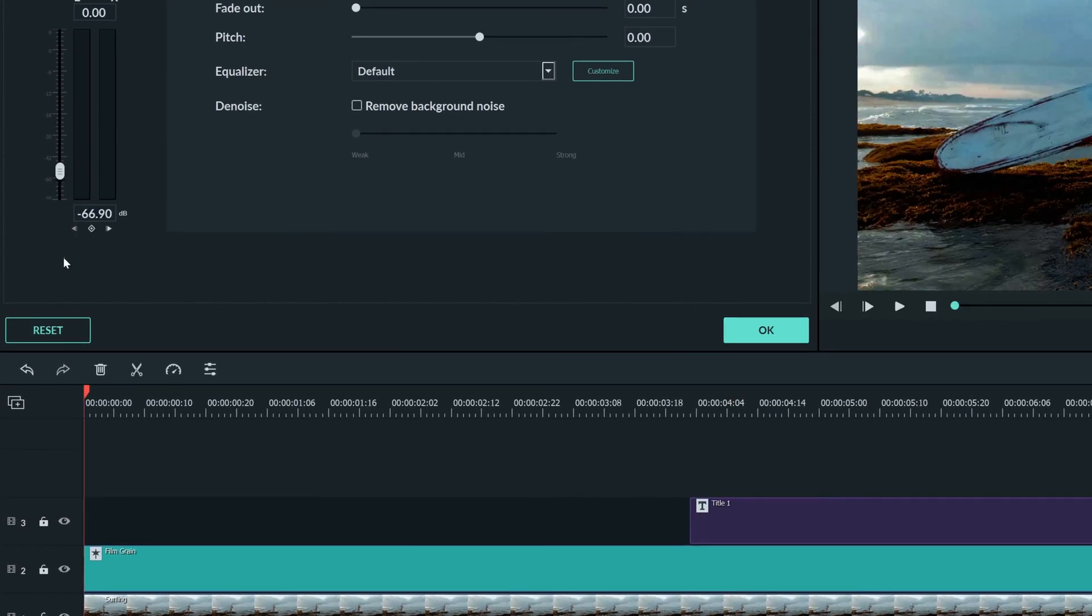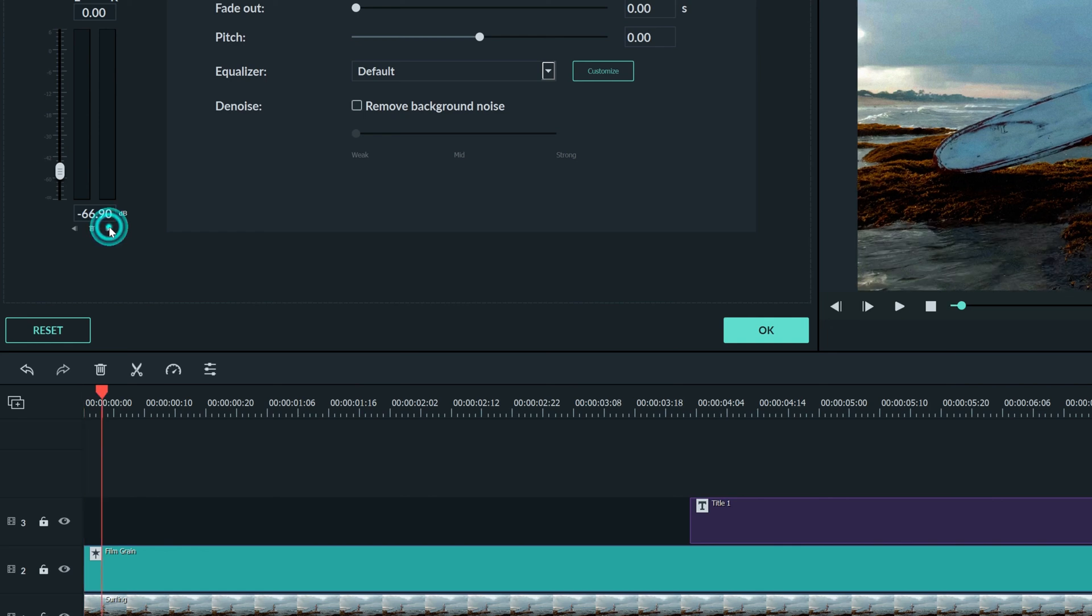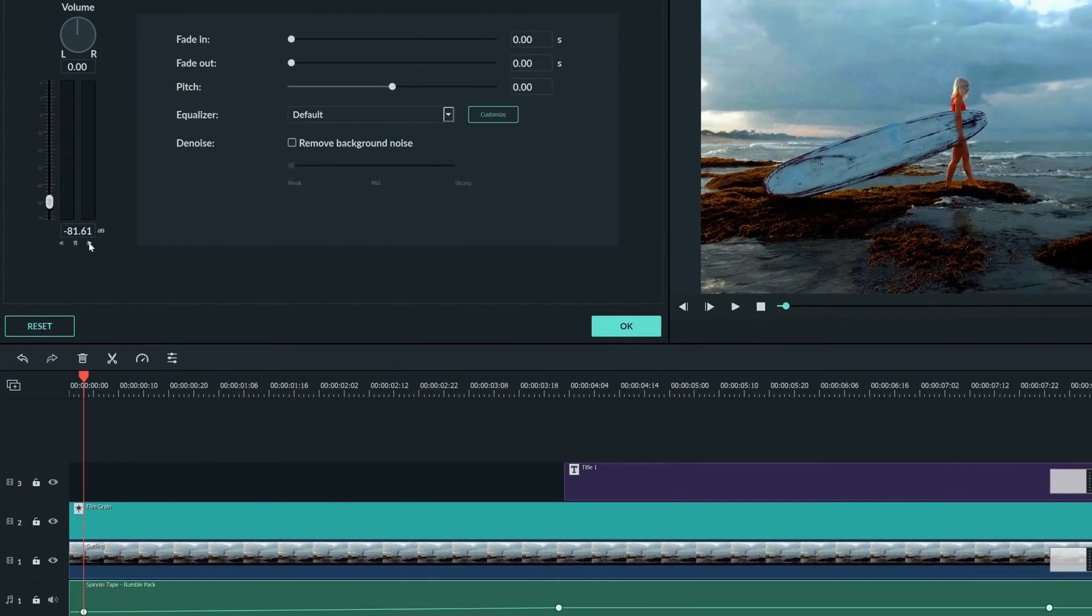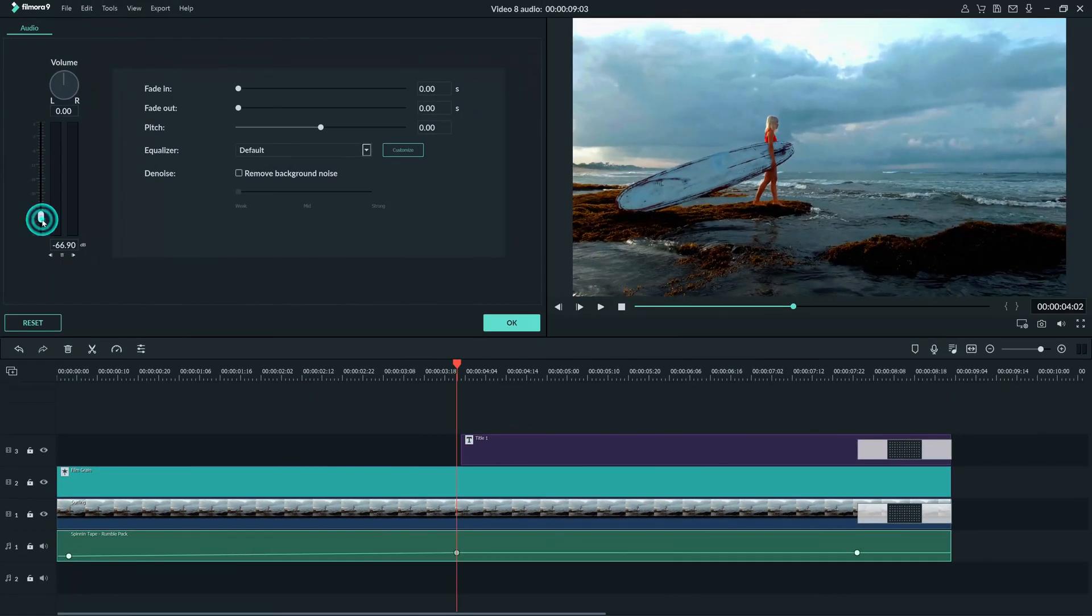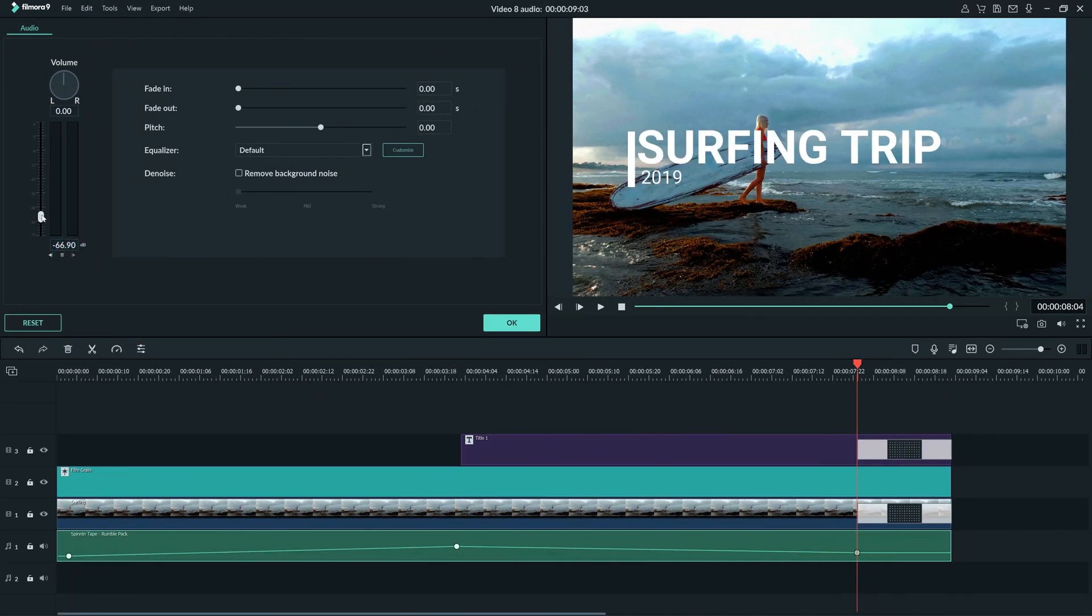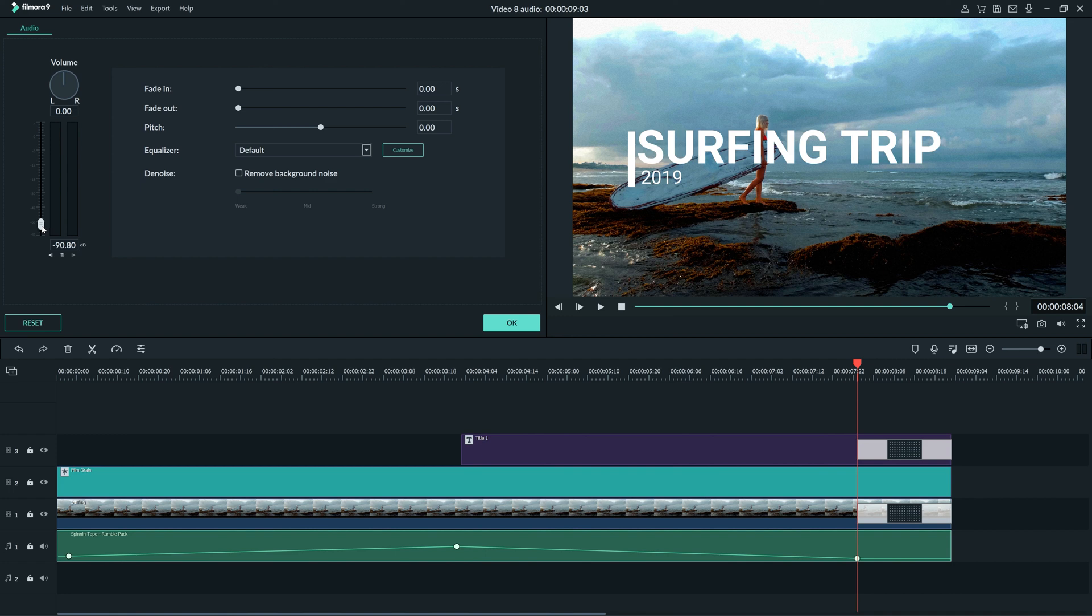By clicking this arrow, we can go to the next keyframe and by dragging this slider, you can choose where the volume will be at that time. Then I can move on to the last keyframe and adjust that as well. Now we have a rise and fall in volume.